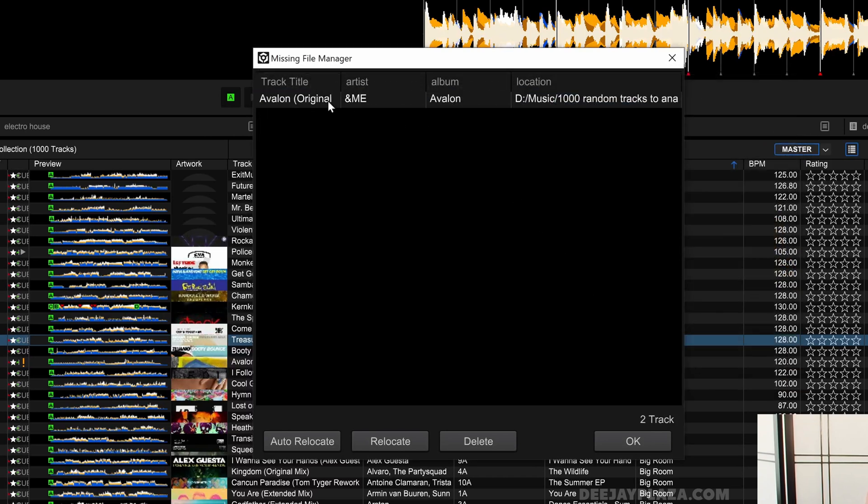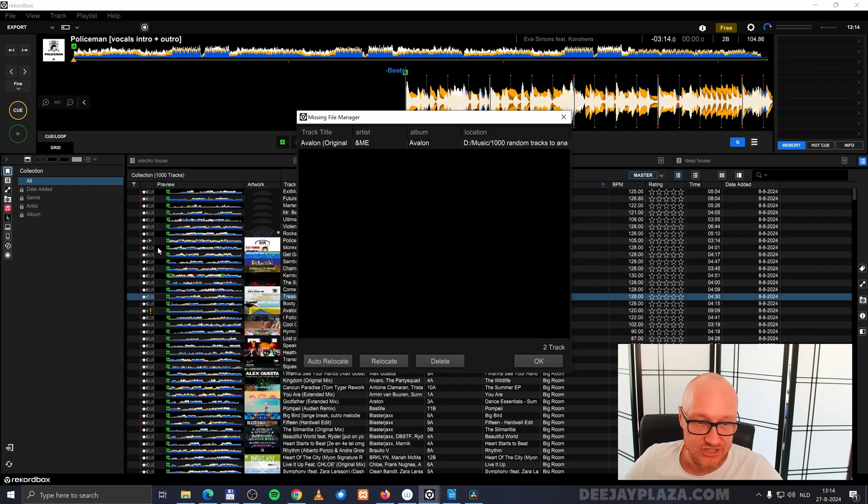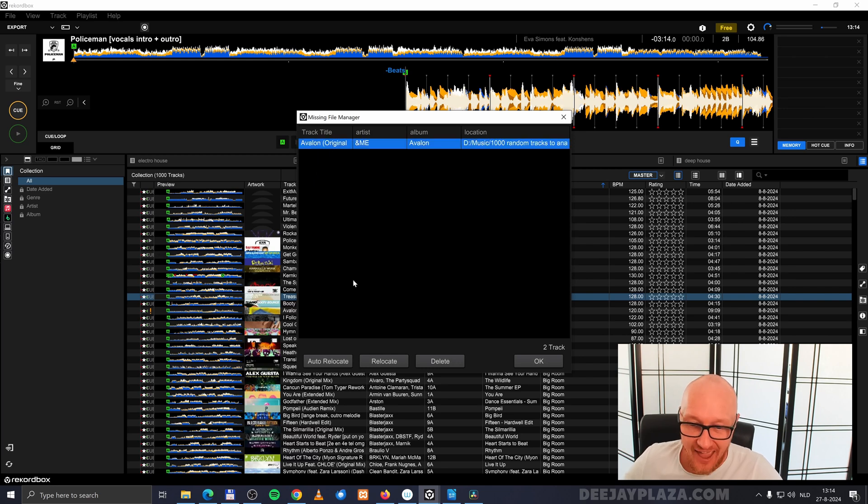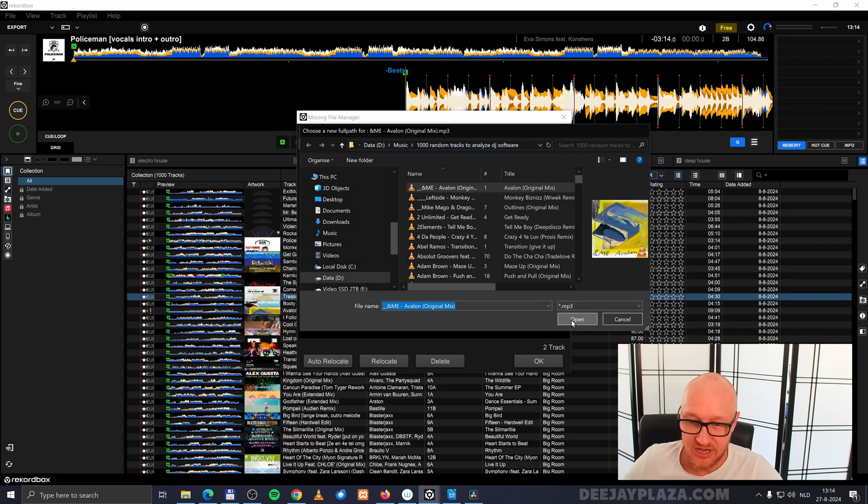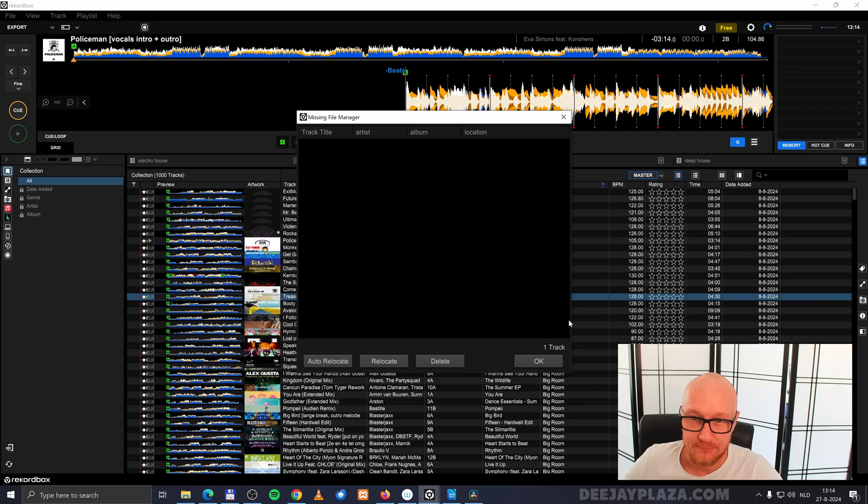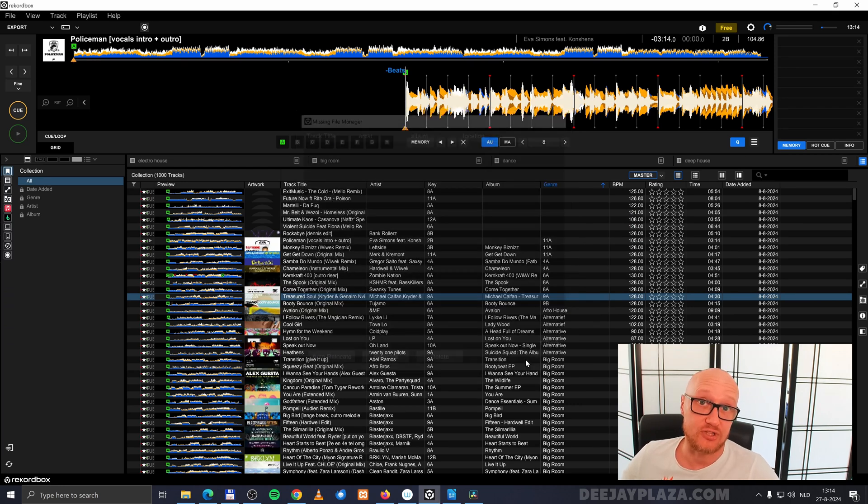Now you'll see the file disappearing from the list, and the exclamation mark is gone. You have to do this for every single file that is missing. After relocating files, click OK to close the dialog.